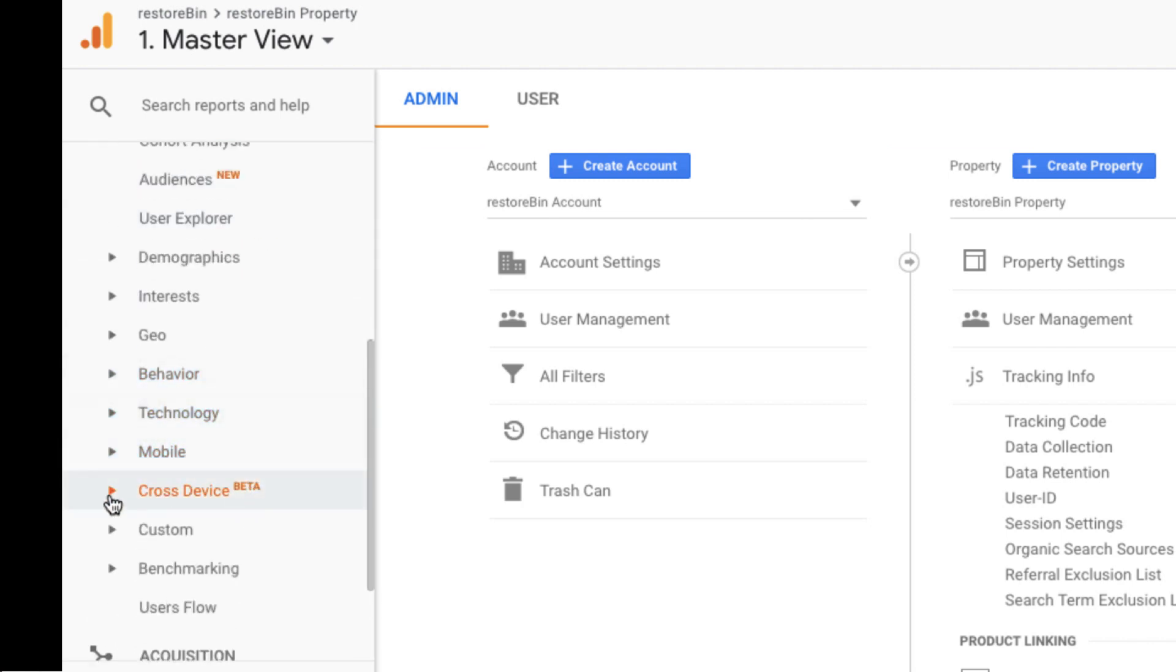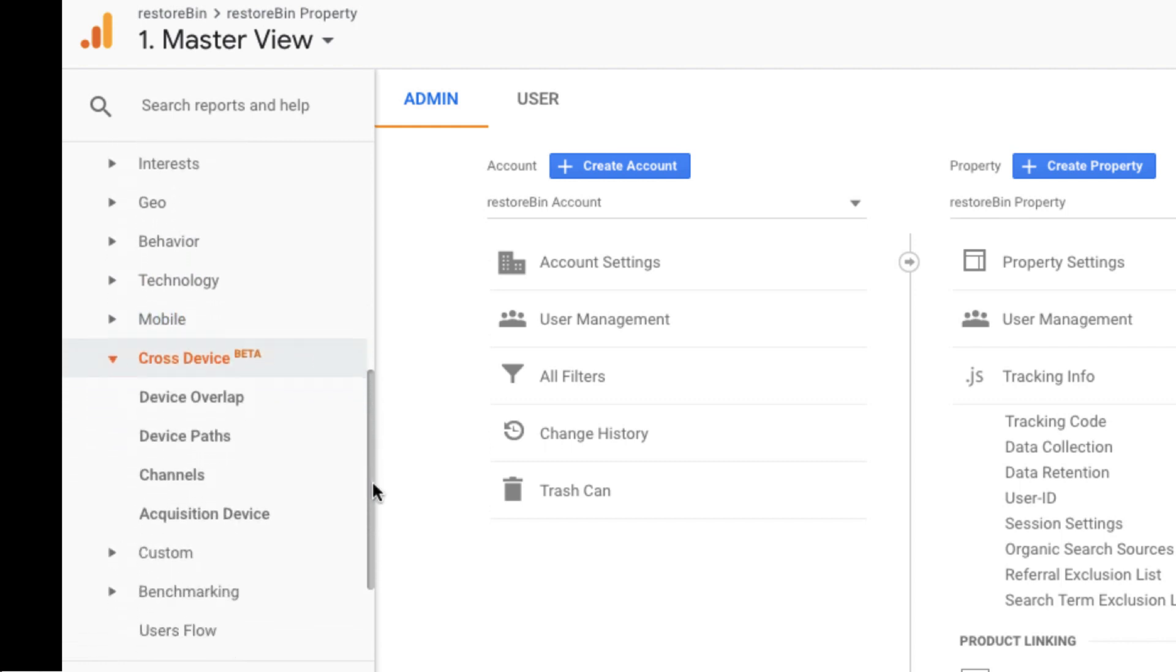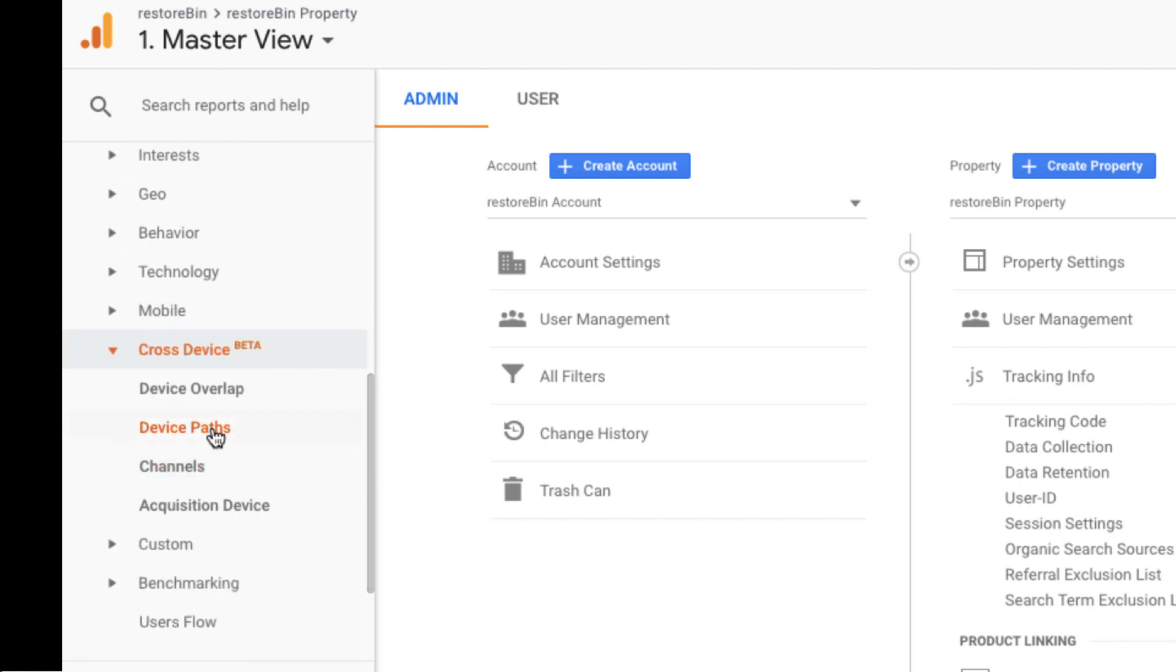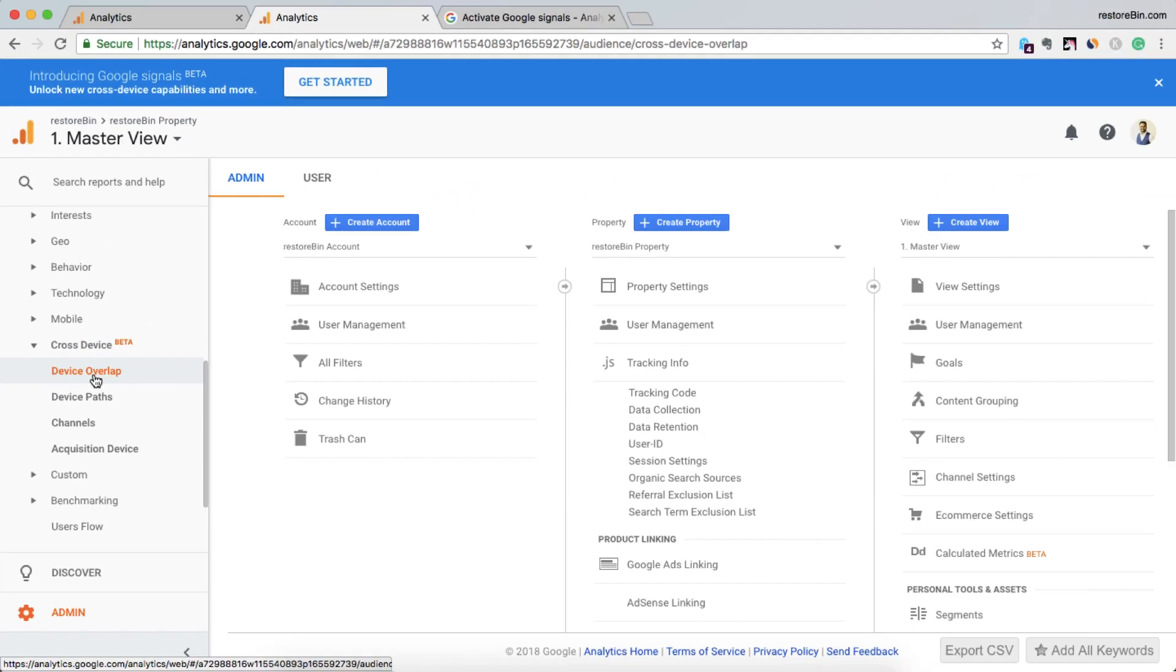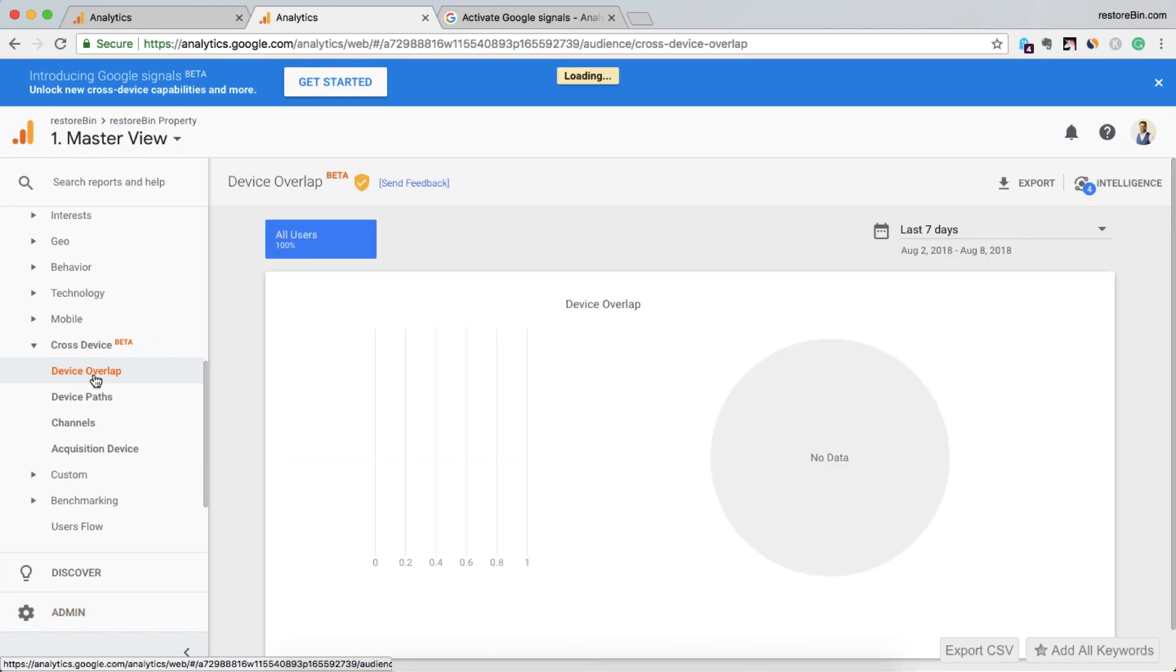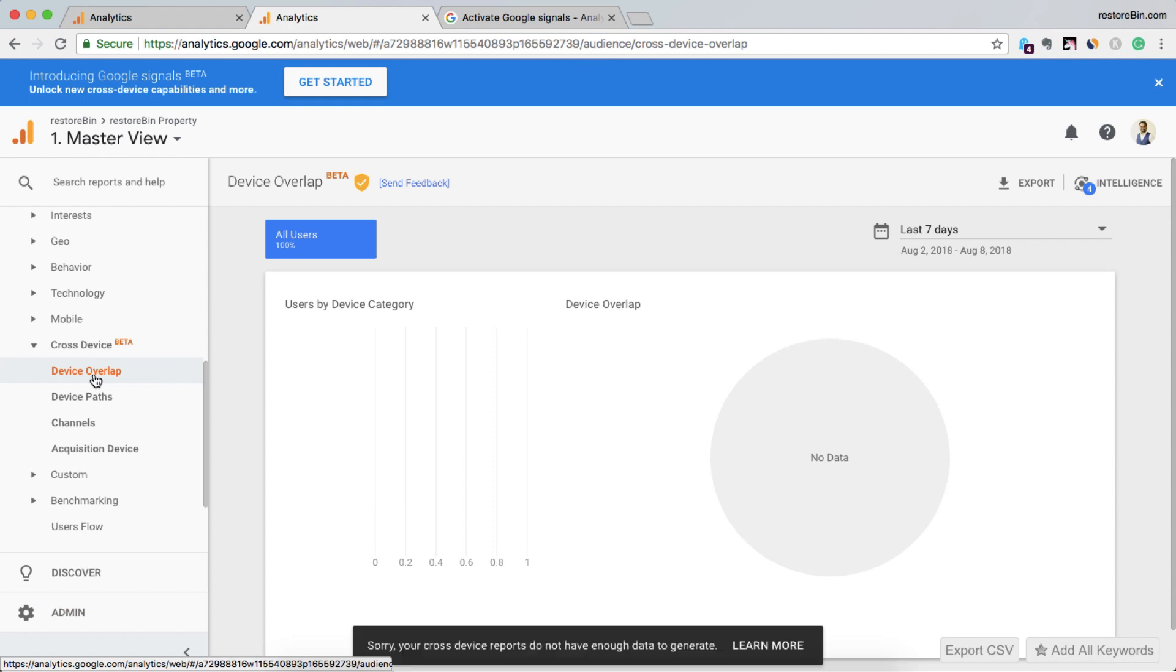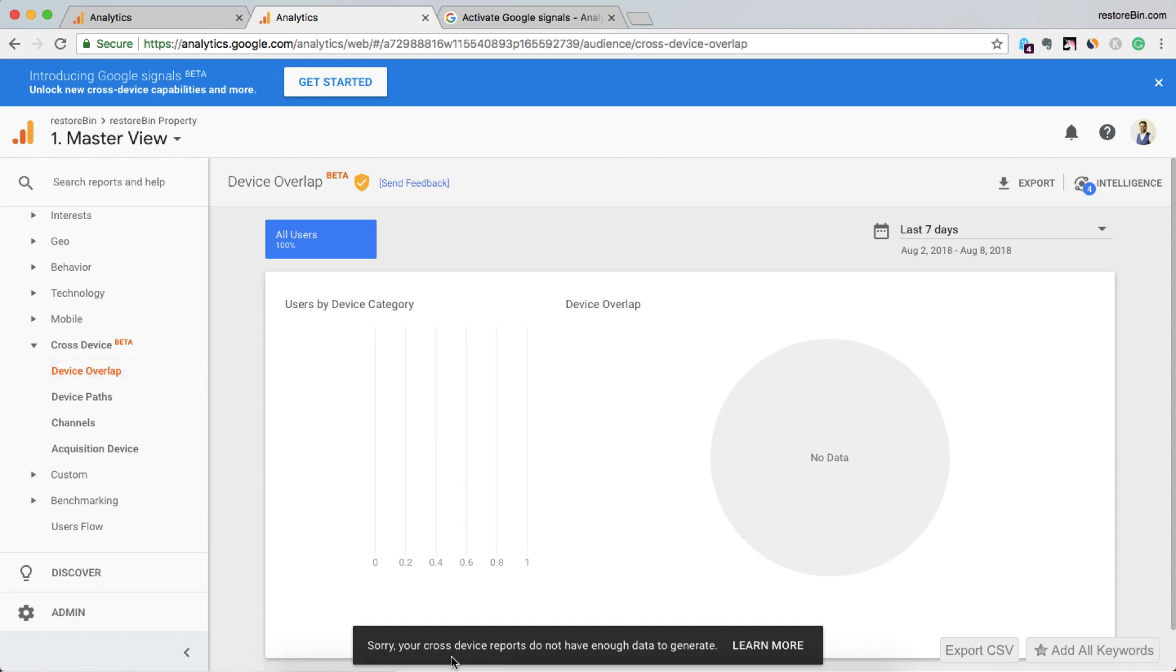Yeah, I can see there is one new tab here, cross-device. With this we can understand what users are actually using cross-device, like from mobile to desktop and desktop to mobile. All that data we can have. Currently, cross-device reports do not have enough data since I just activated it, so I don't have data yet.